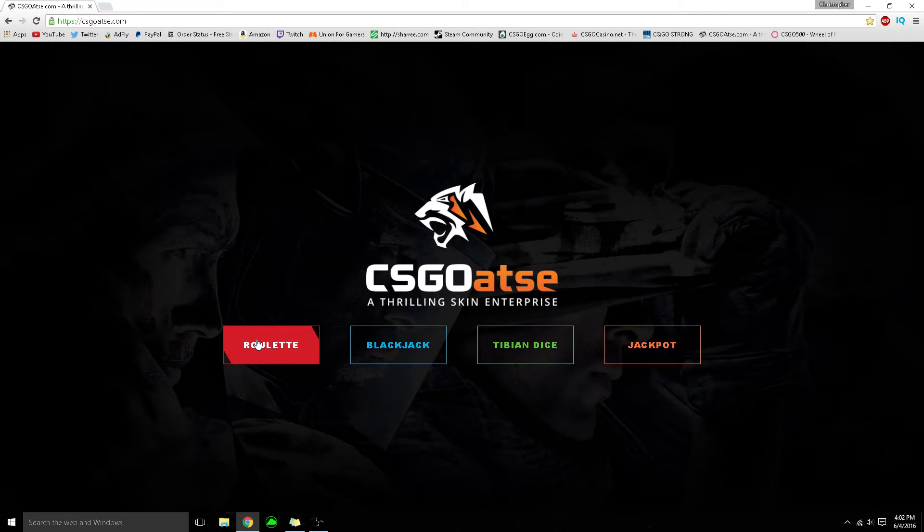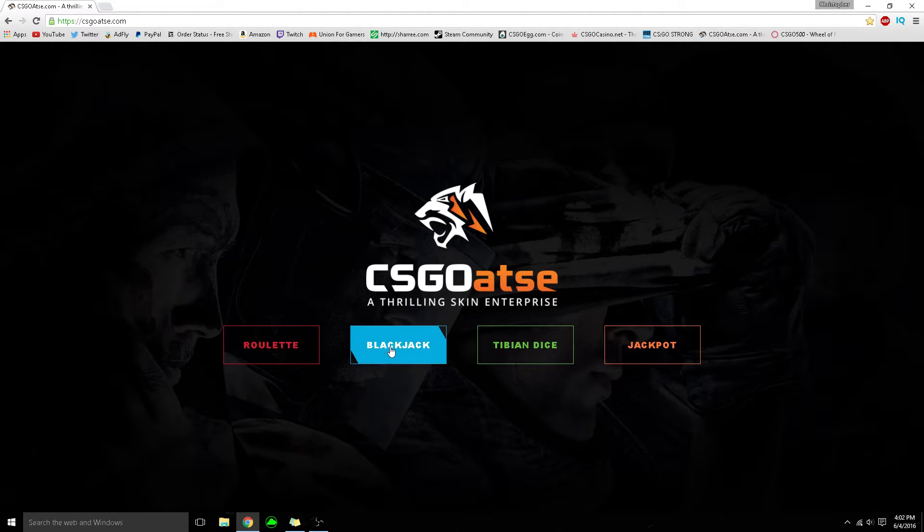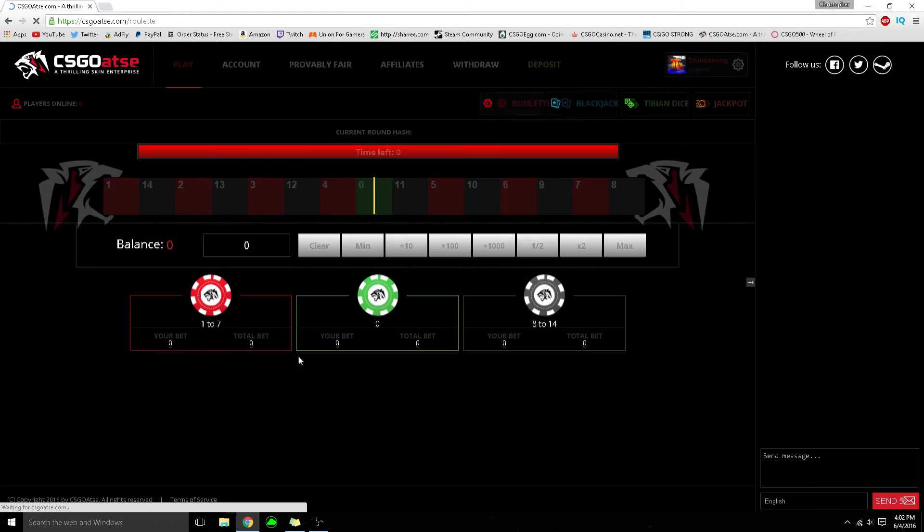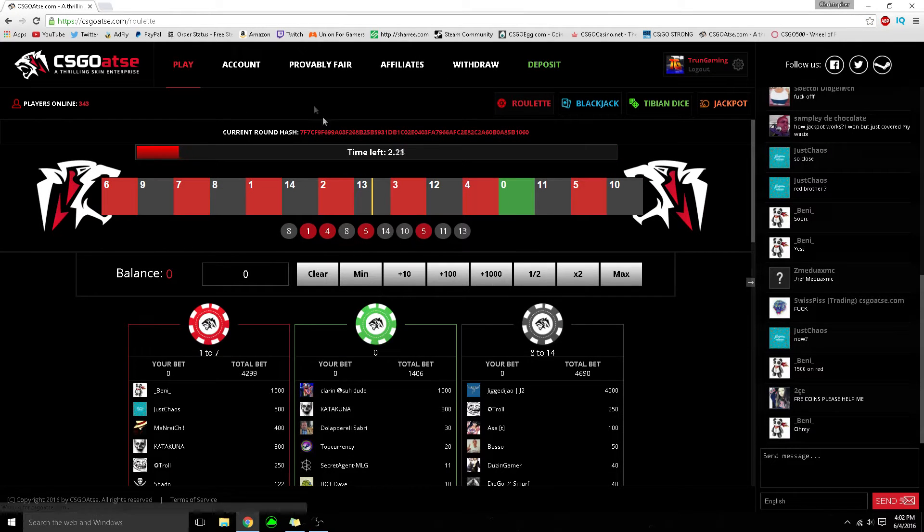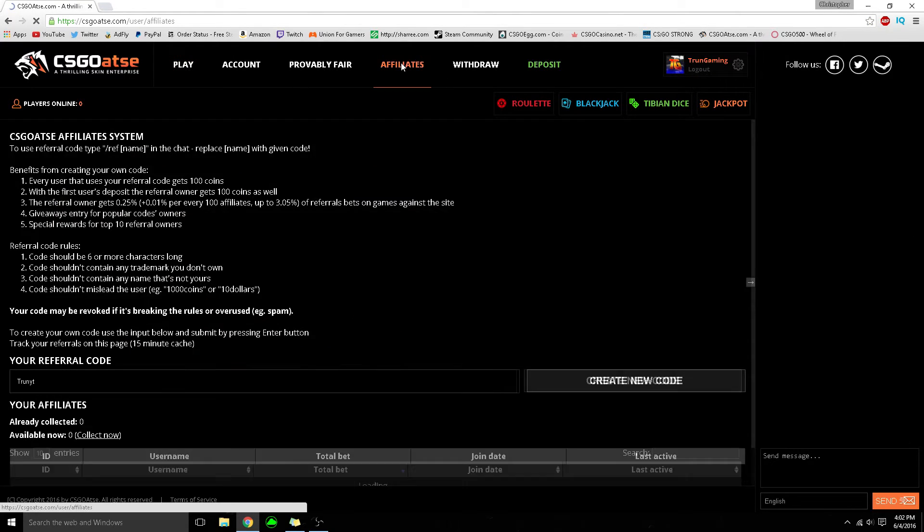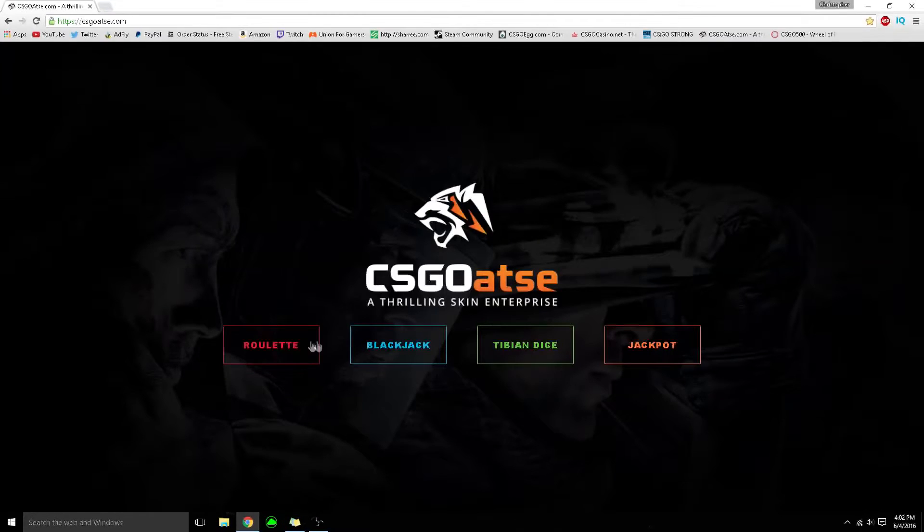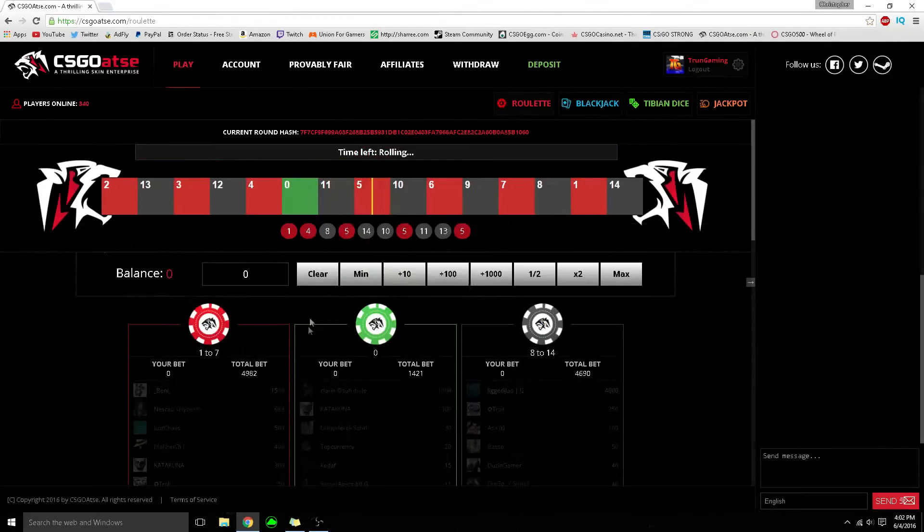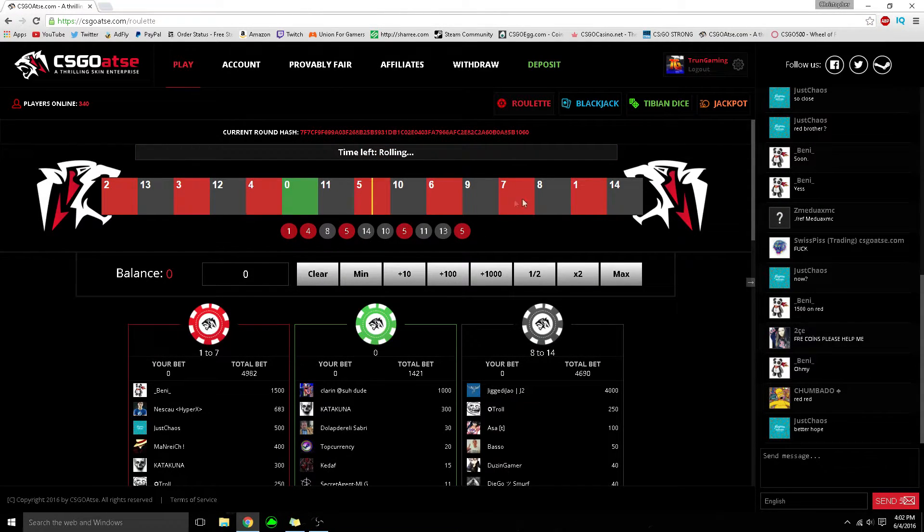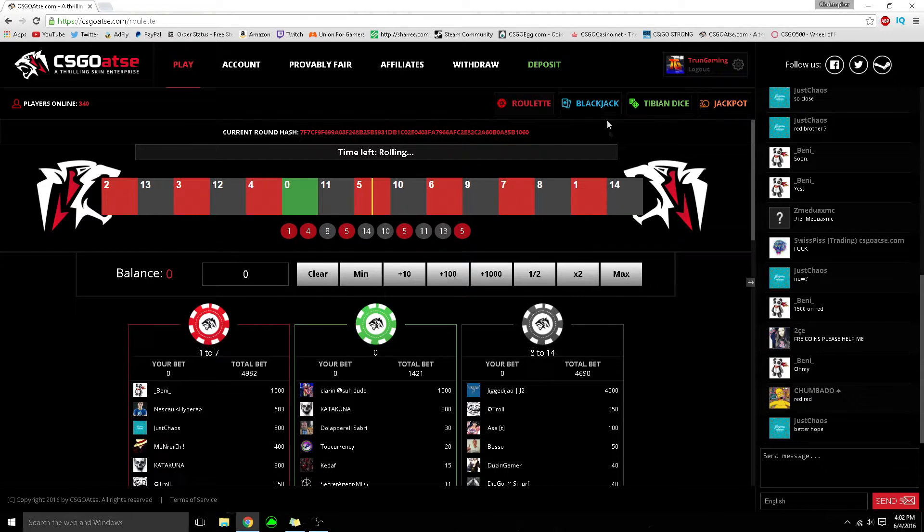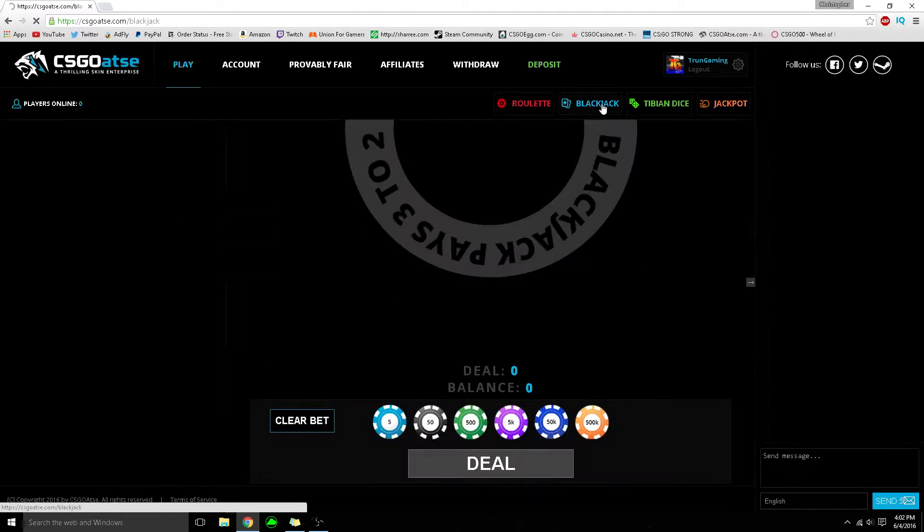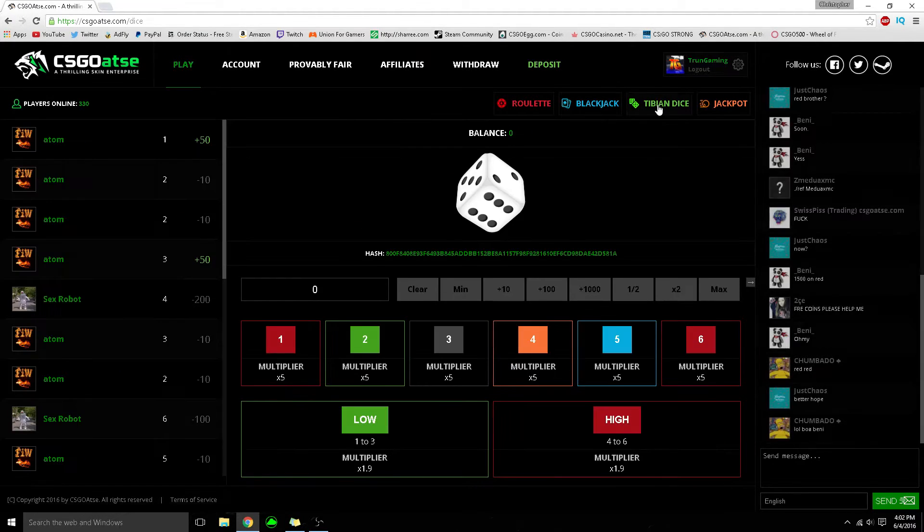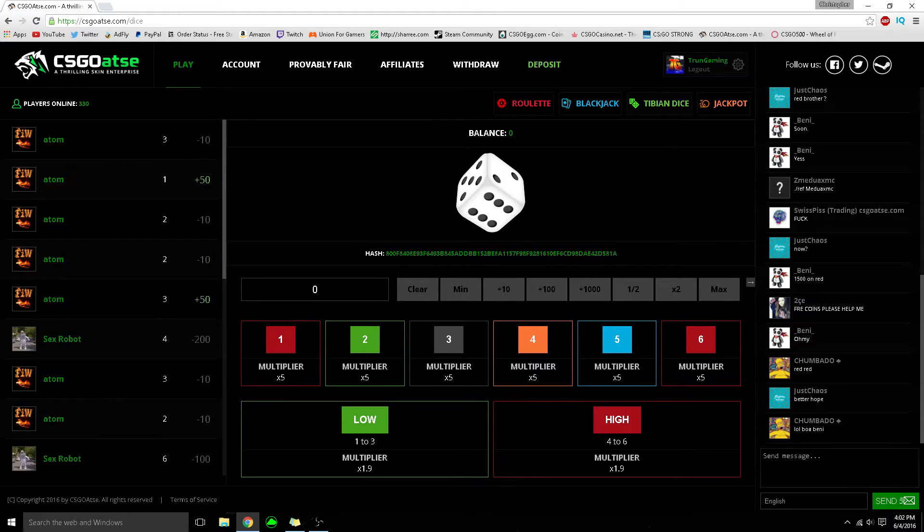You can play roulette, blackjack, Tibian Dice, and jackpot, which is very cool. Use my invite code TrunYouTube to try the roulette - look how smooth this website looks. It looks very nice. There's also blackjack,